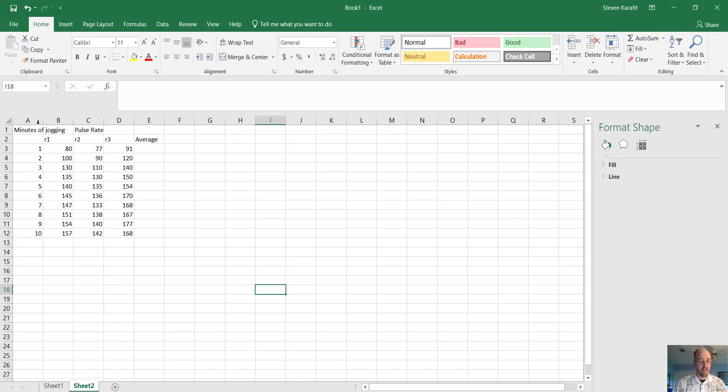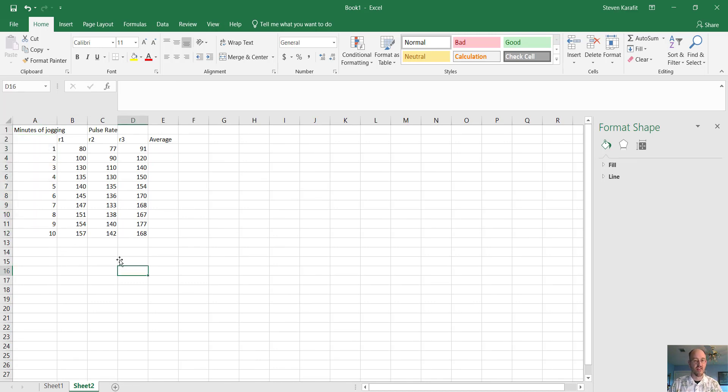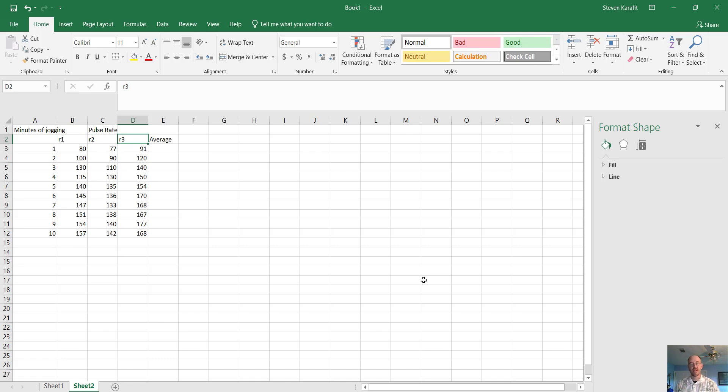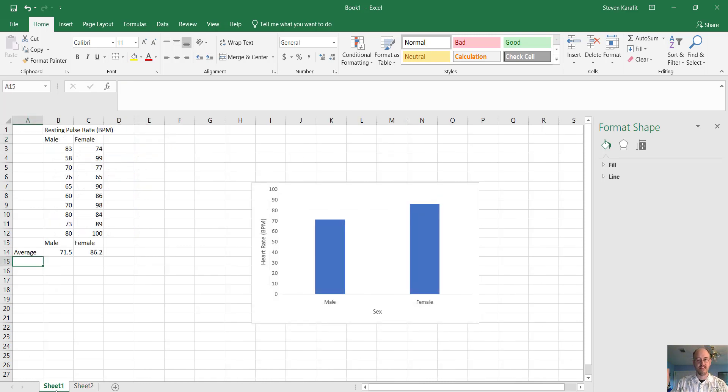Here we have minutes of exercise along this axis here, or minutes of jogging in this case. We have R1, R2, and R3. R stands for replication. In any good experiment, you're going to measure more than one person. We saw more than one person measured in this example. We had several males and several females, right?